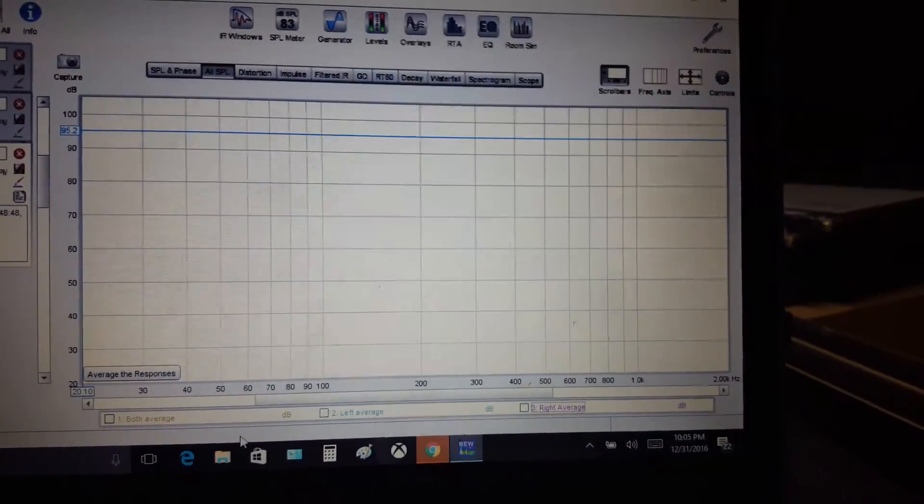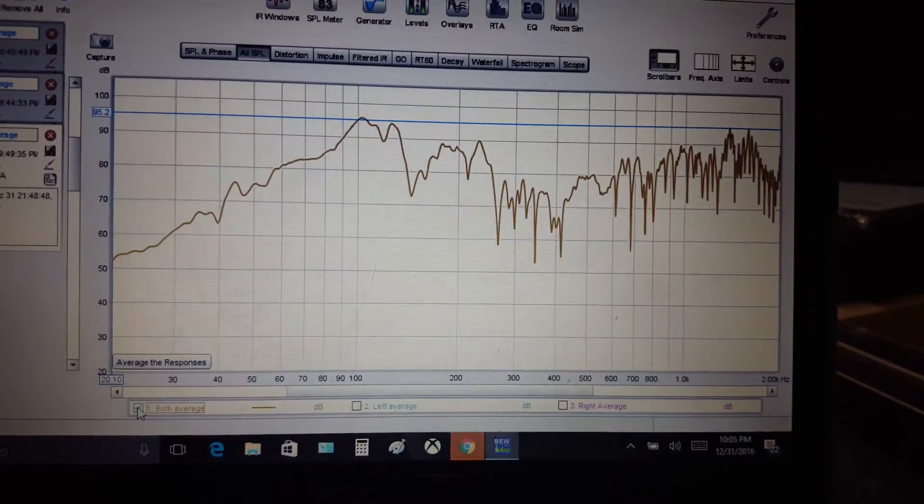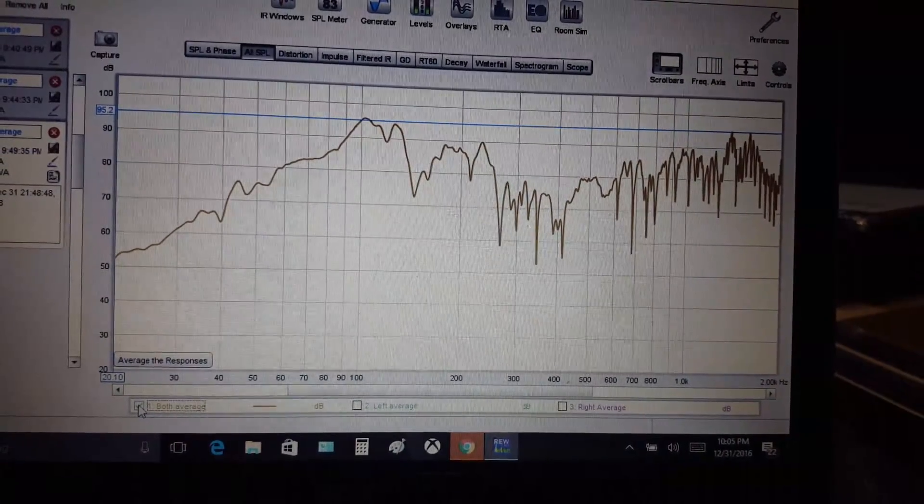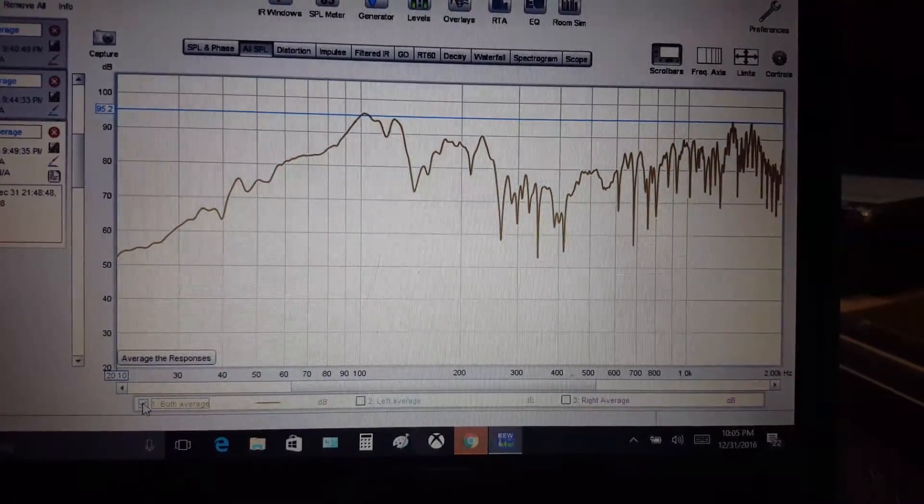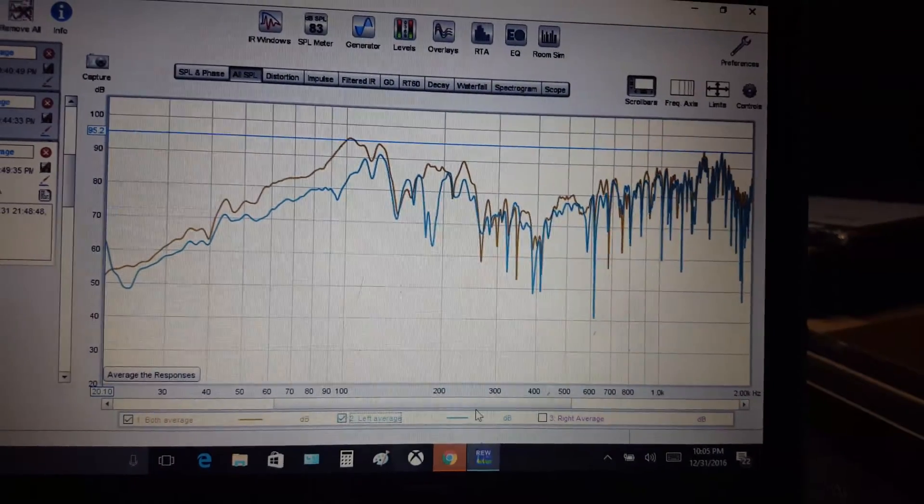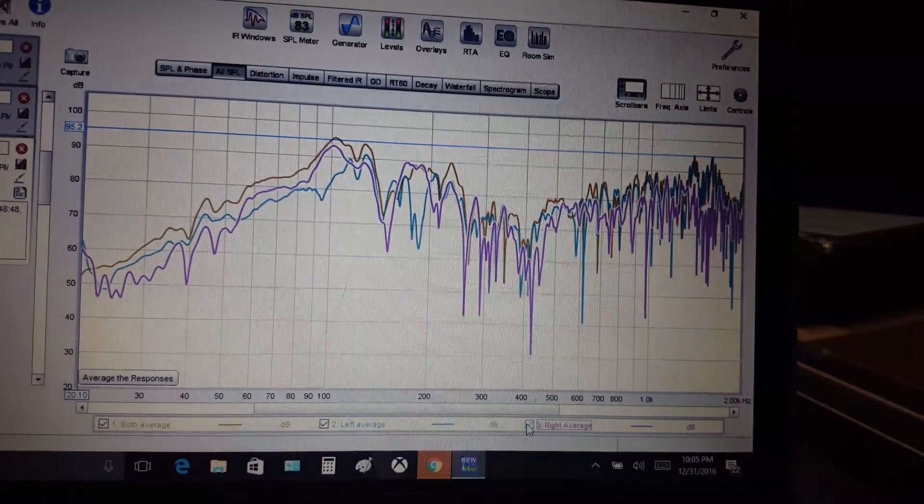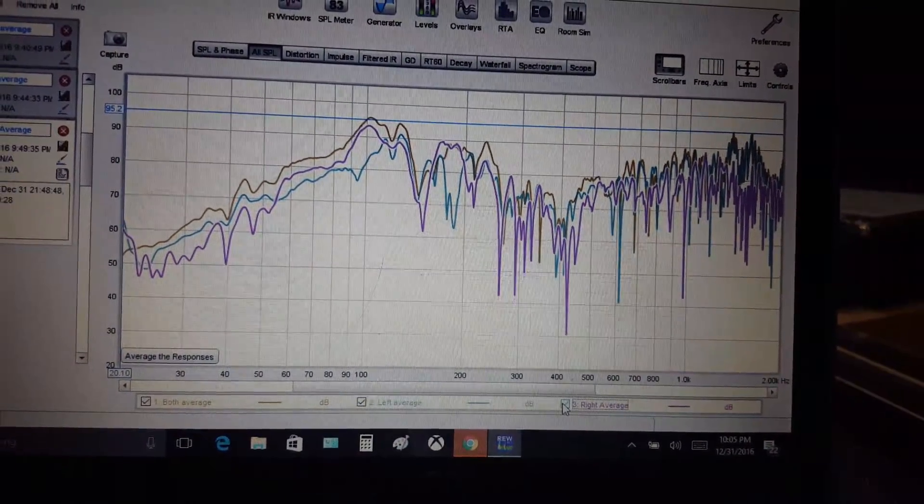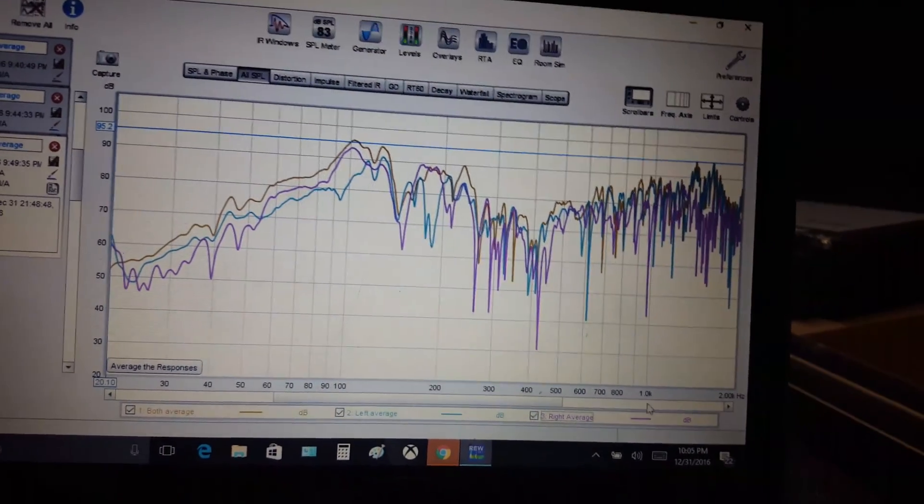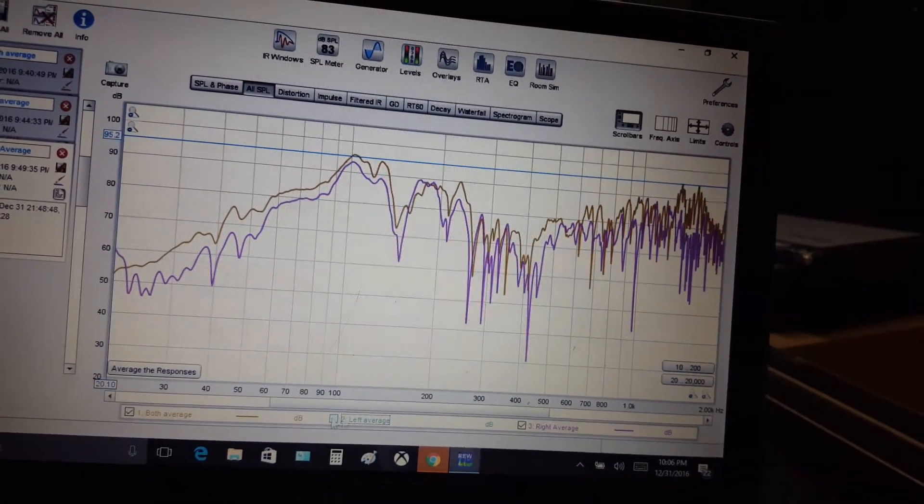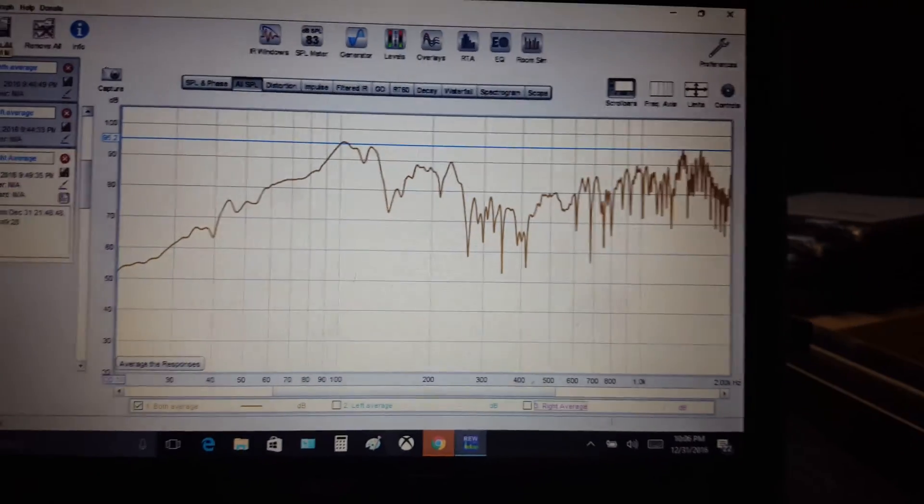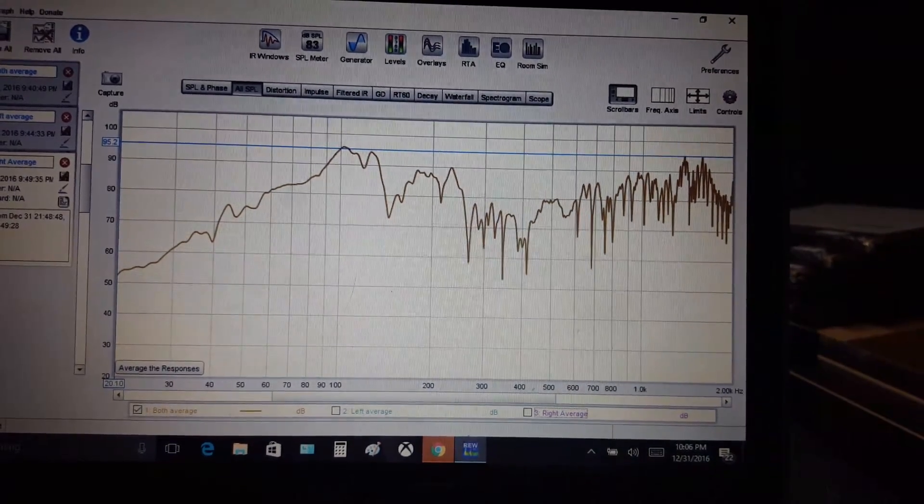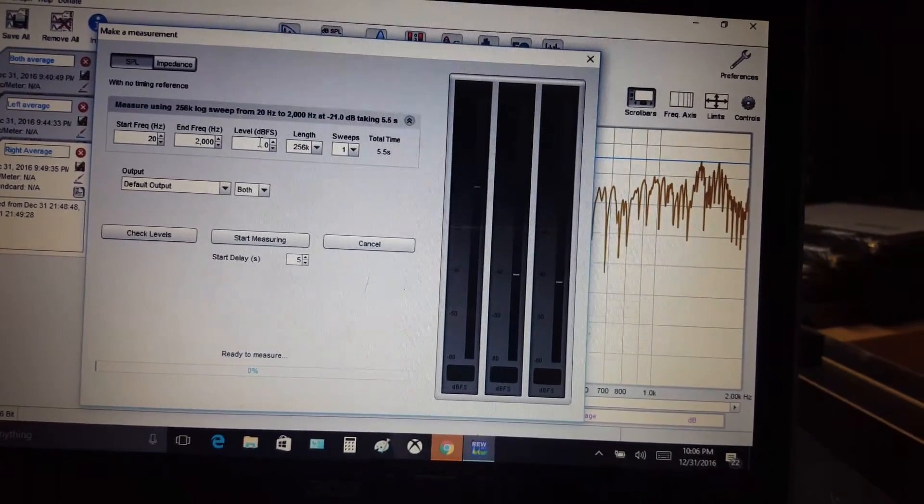So that's the difference between two speakers playing simultaneously versus one speaker. Let me turn off the average from the left and the right, and I will show you a full sweep measurement to see how close it tracks to the average of both. You can see how close it comes out.